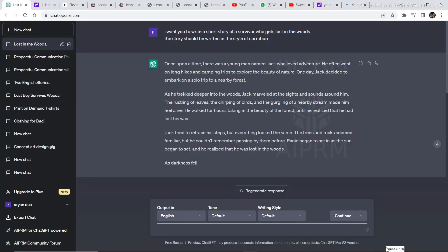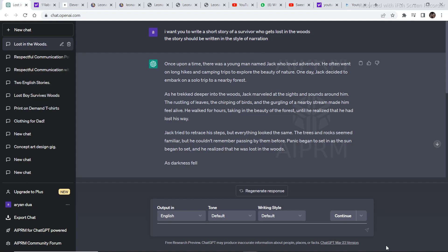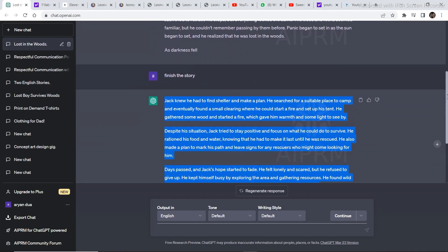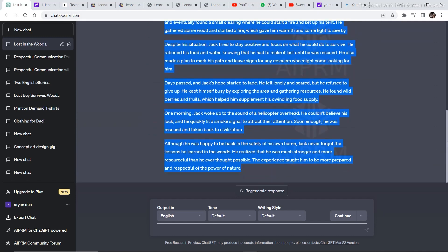Coming to the first step, as you can see right here, I want you to write a short story of a survivor who gets lost in the woods. The story should be written in the style of narration. So this was the prompt that I gave ChatGPT in order to generate this story that was there in the short film. And as you can see, I wrote this prompt and within seconds, ChatGPT created the whole script for me.